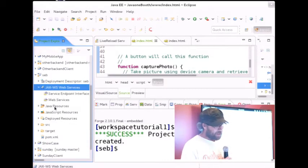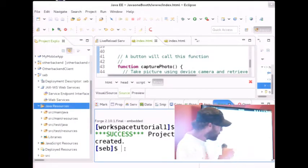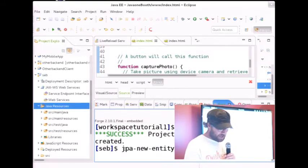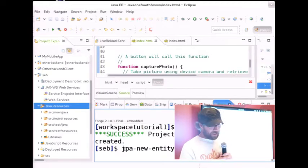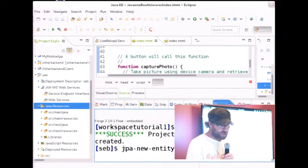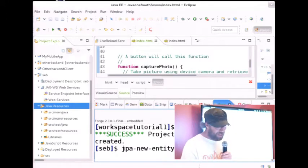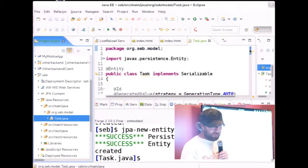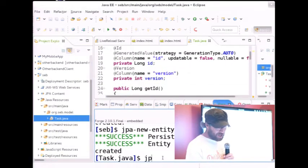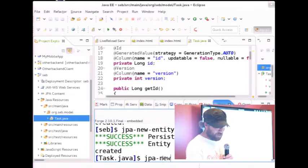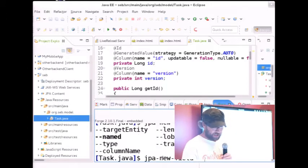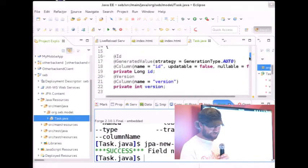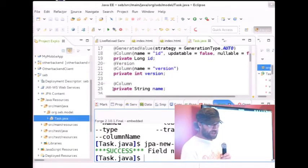Let's create a persistent entity because we want to share some data with the mobile app. We do new JPA entity and let's call it — we are going to do the classic to-do app — let's make a Task. We made a Task here. As you can see, our Task has been created but it's empty, no fields. So let's add a field: we do JPA new field and call it name, a String field.